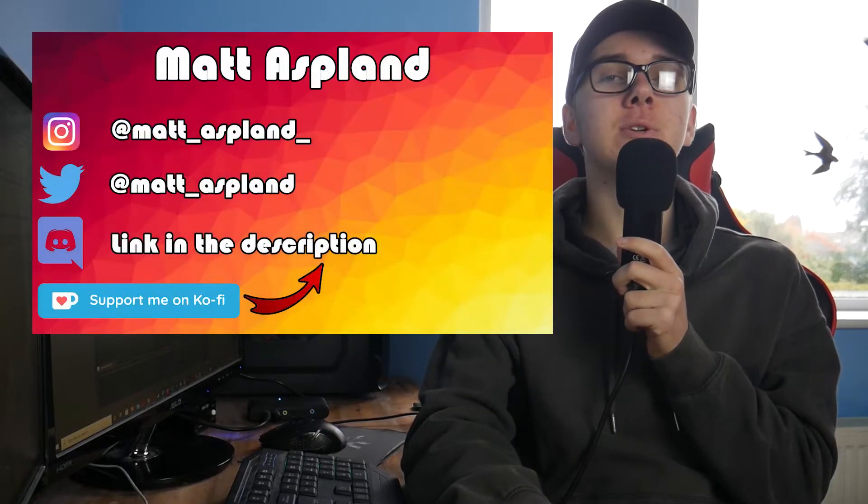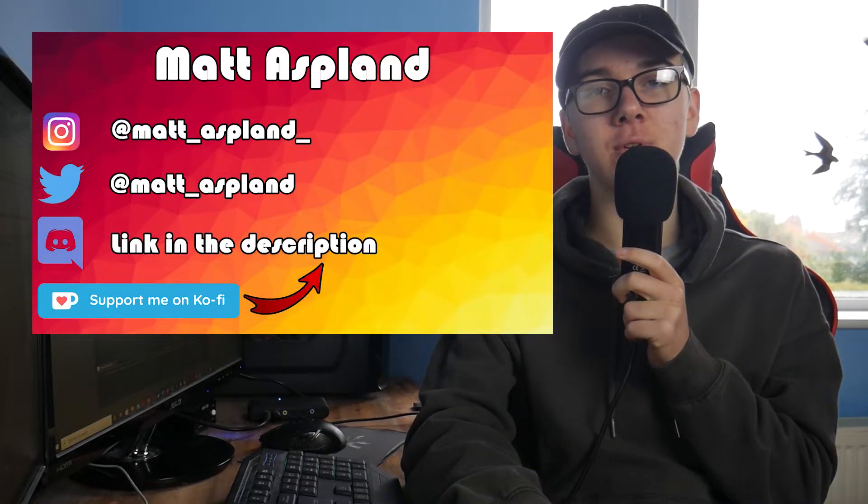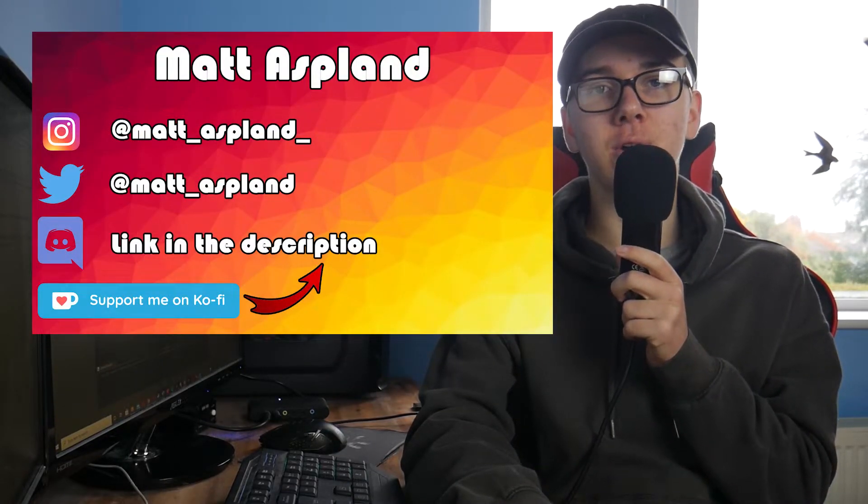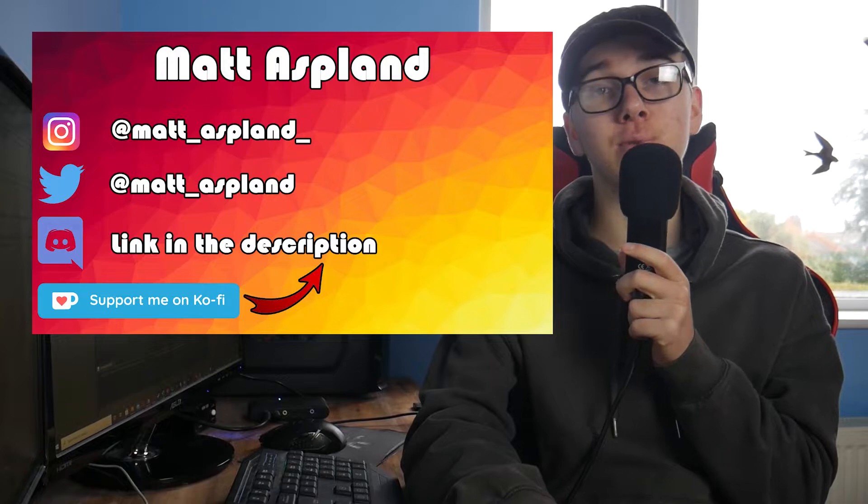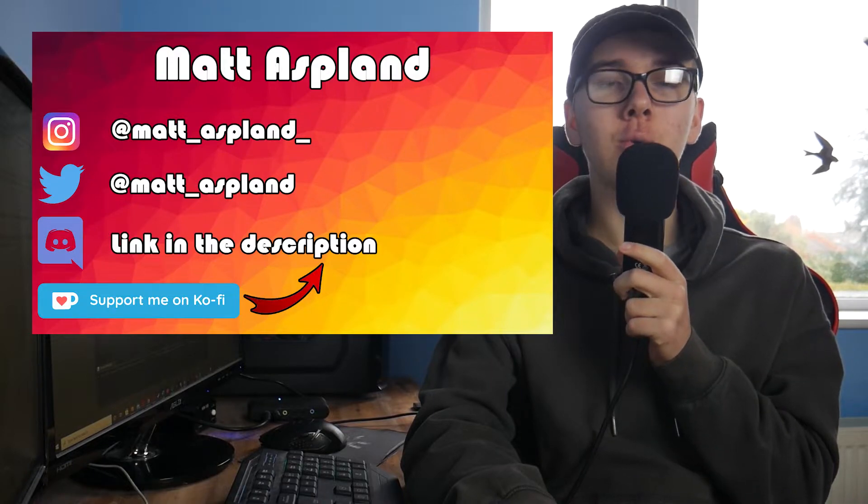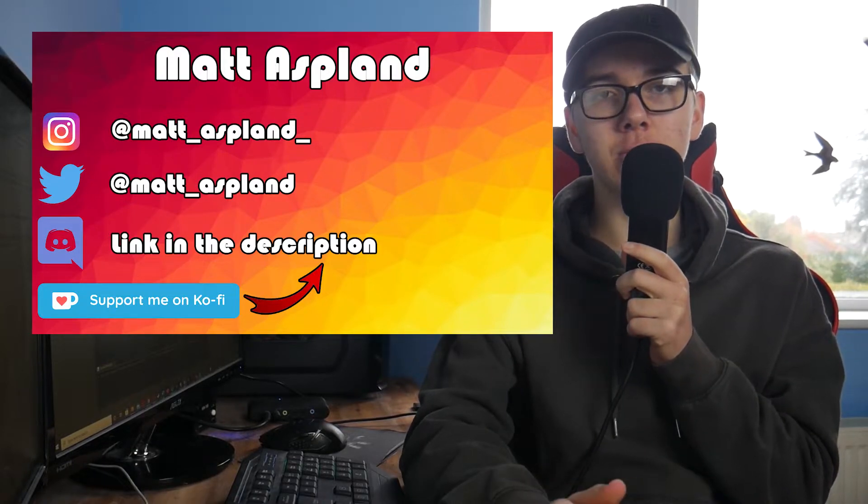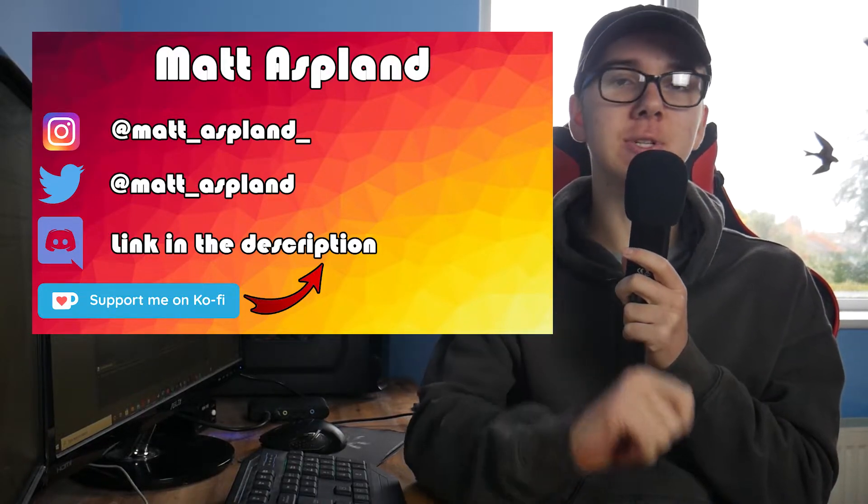Hey guys, welcome back to another episode of the basics of nodes in Unreal Engine 4. In today's episode I'm going to be going over the print string node, what it is, how it works, and how you can use it in your game.